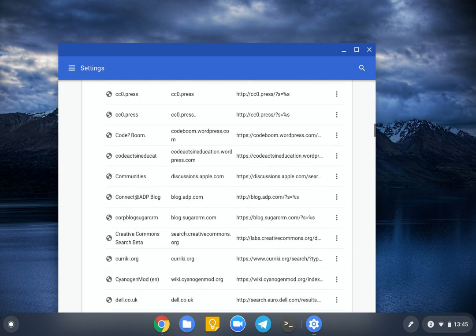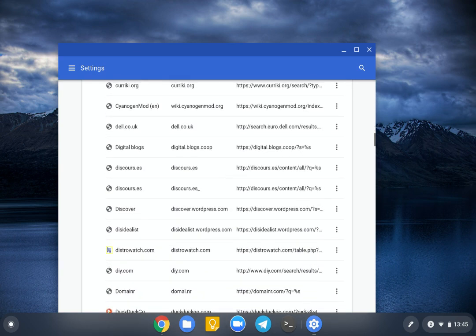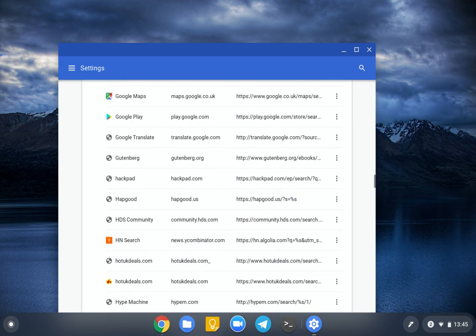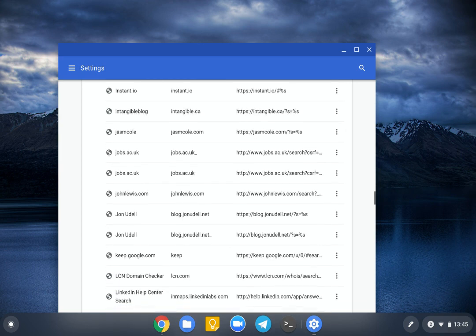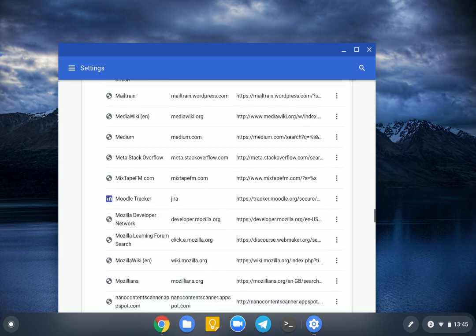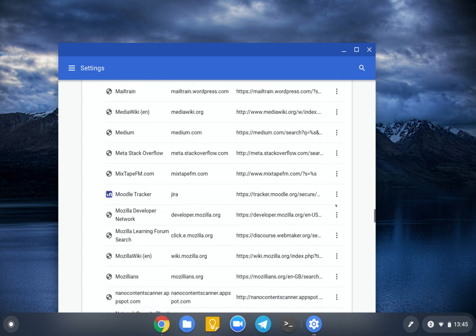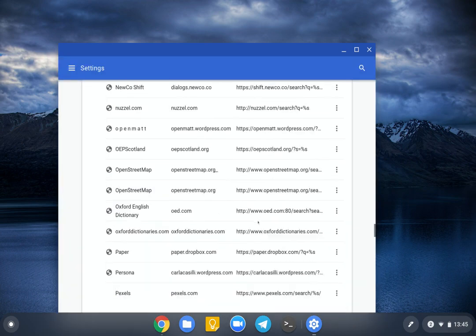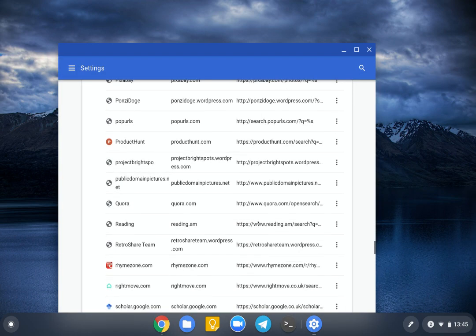Another one is I use Jira at Moodle, which is called Moodle tracker. So that's at tracker.moodle.org. So all I've done on this one is change the keyword to Jira. And let's do another one.